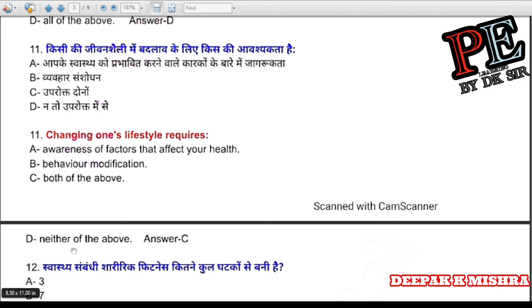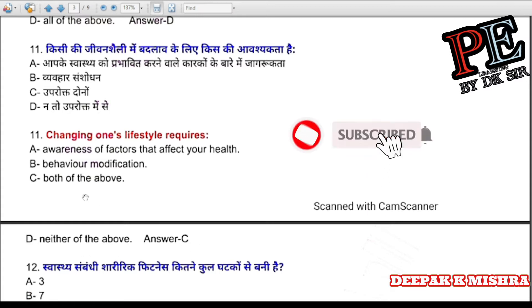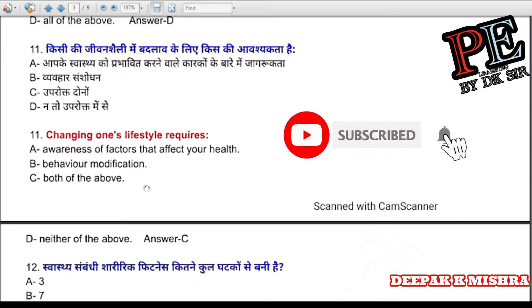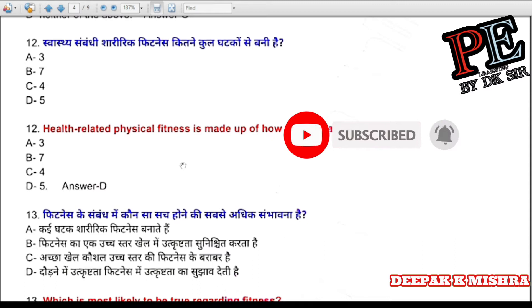Question 11: Changing one's lifestyle requires (a) awareness of factors that affect your health, (b) behavior modification, (c) both of the above, (d) neither of the above. Correct answer is C — both of the above.